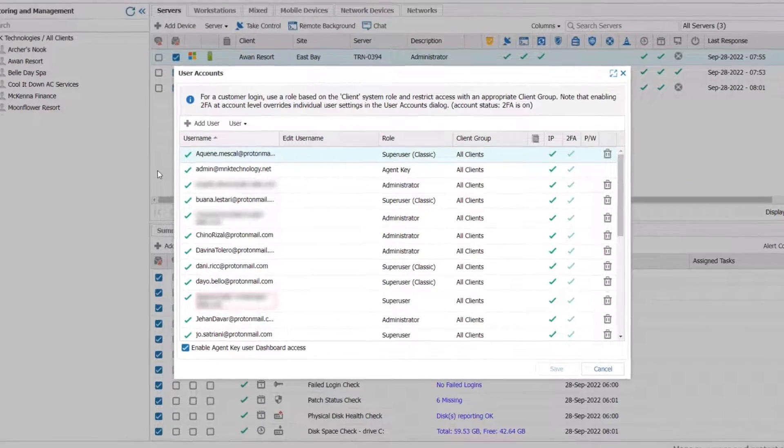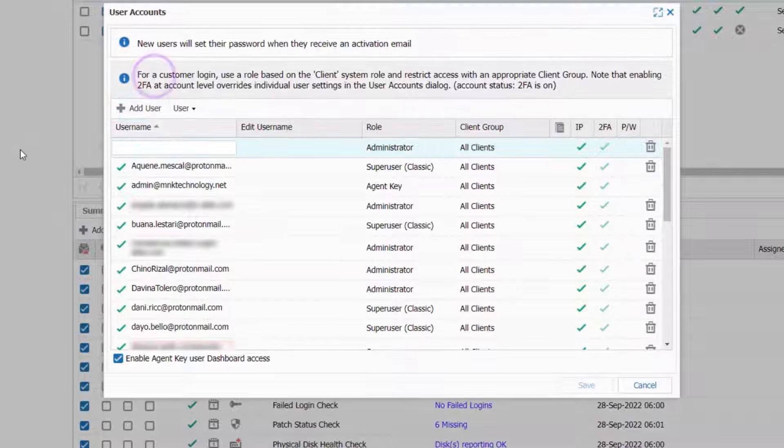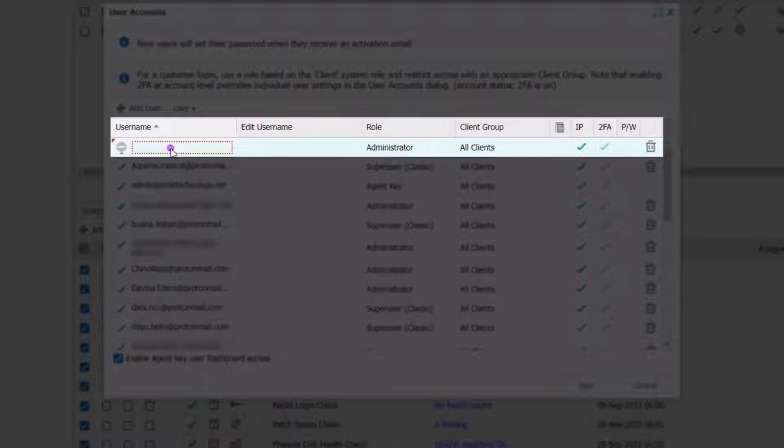In the window that appears, click the Add User button. Type the staff user's email address in the text box.